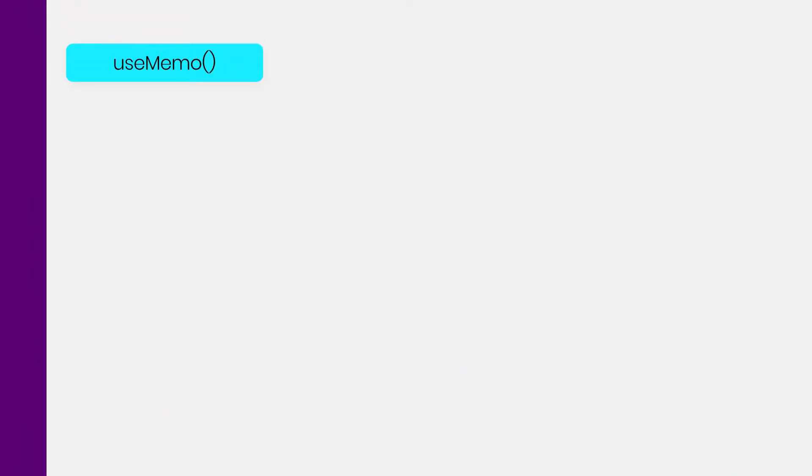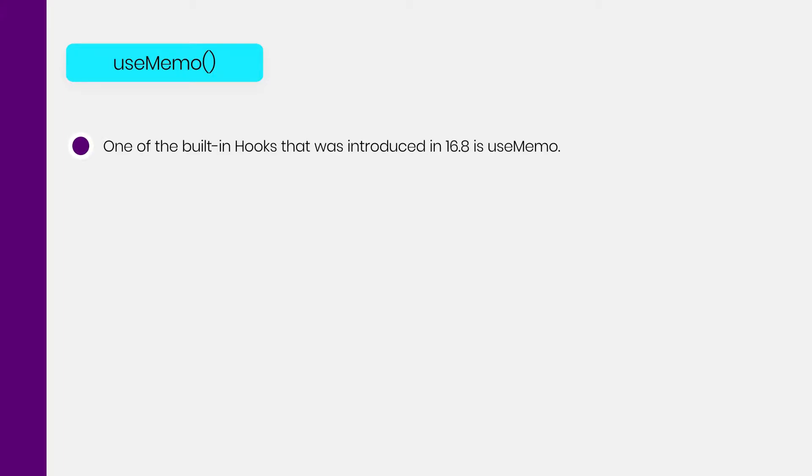In this lecture, we are going to understand how to use the UseMemo hook in a React application. If you want to increase the performance of your application, then this video is very important. With the release of React 16.8, there are many useful hooks you can now use. One of the built-in hooks introduced in 16.8 is UseMemo, which has the potential to improve performance of your application.